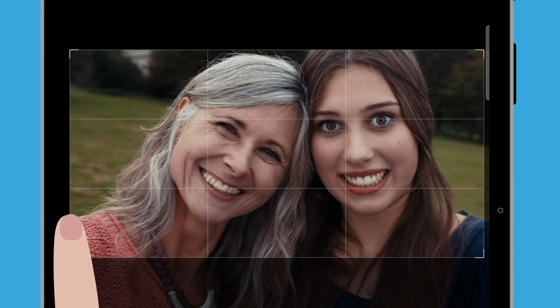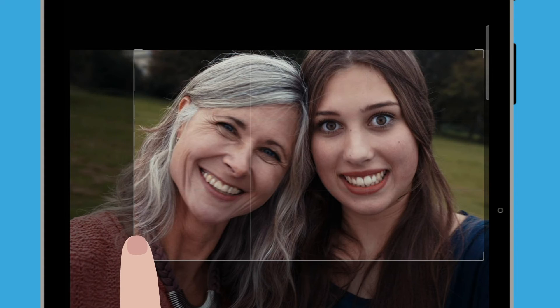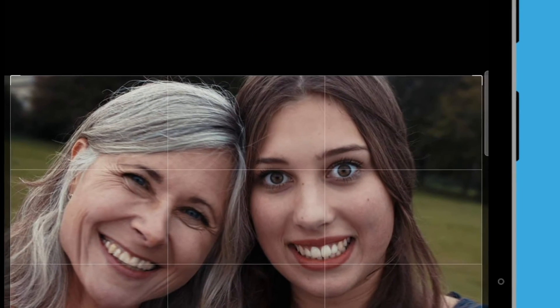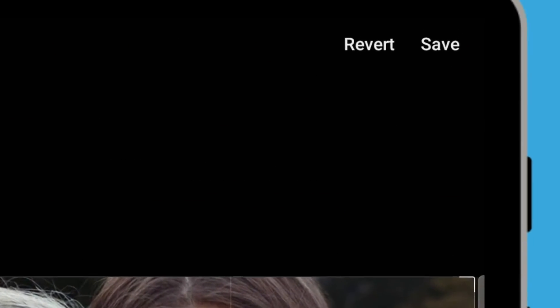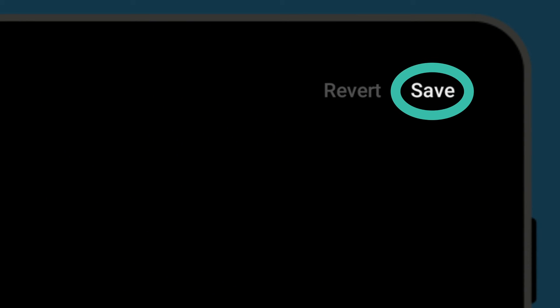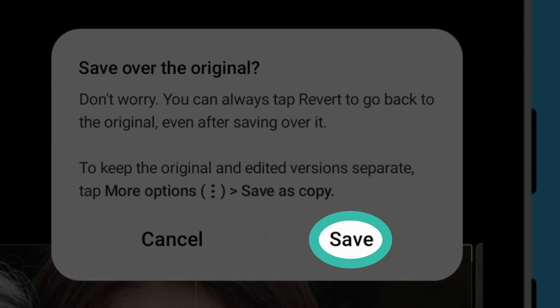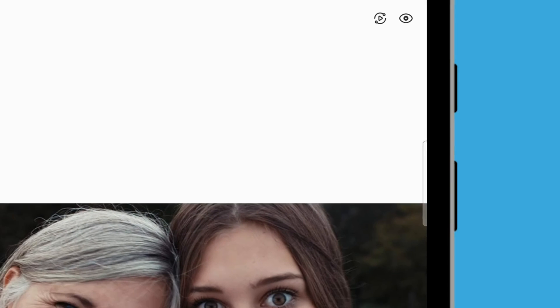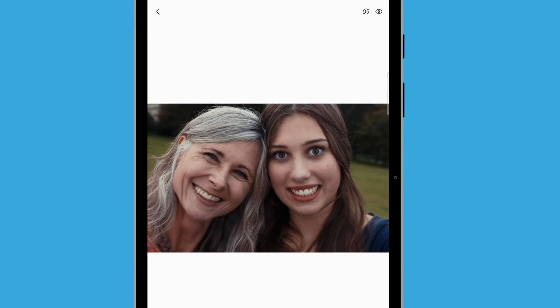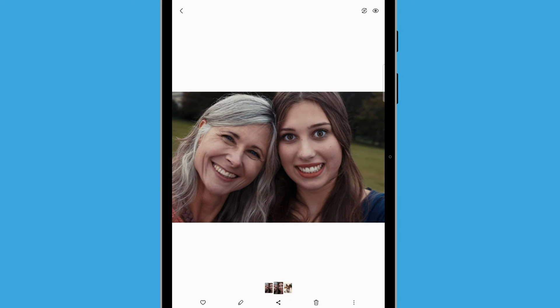Have a play with how the crop controls work. When you're happy with the result, tap Save at the top right of the screen. If a pop-up appears, tap Save again to save over the original selfie. The cropped selfie has now been saved and has replaced the original as a new photo in the gallery app.